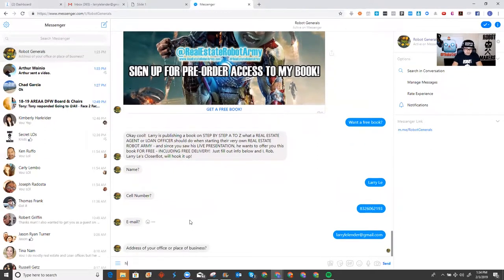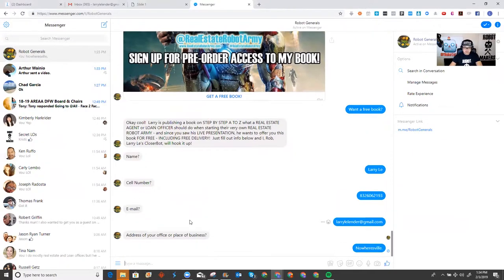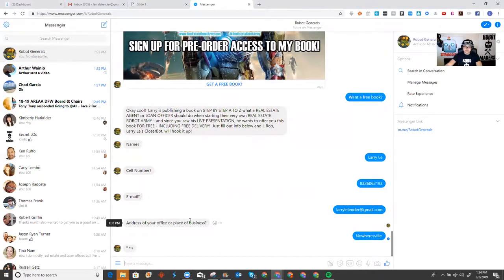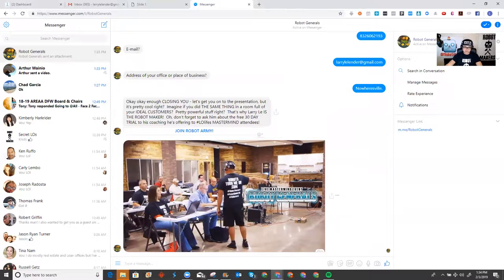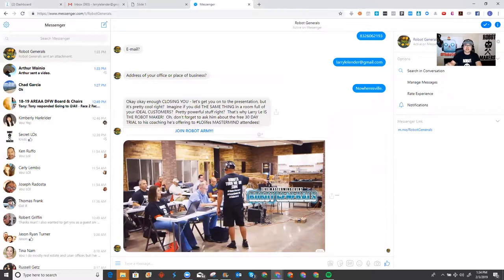But, no worries. So, now, that they ask for my information, then it's going to move on and send me to where I was going to go. Okay, enough closing you. Let's get you to the presentation, but it's pretty cool, right? Imagine if you did the same thing in front of a room full of ideal customers. Pretty powerful stuff, right? That's why Larry Lee is the robot maker. Oh, don't forget to ask him about the 30-day trial on his coaching he's offering to the mastermind attendees.